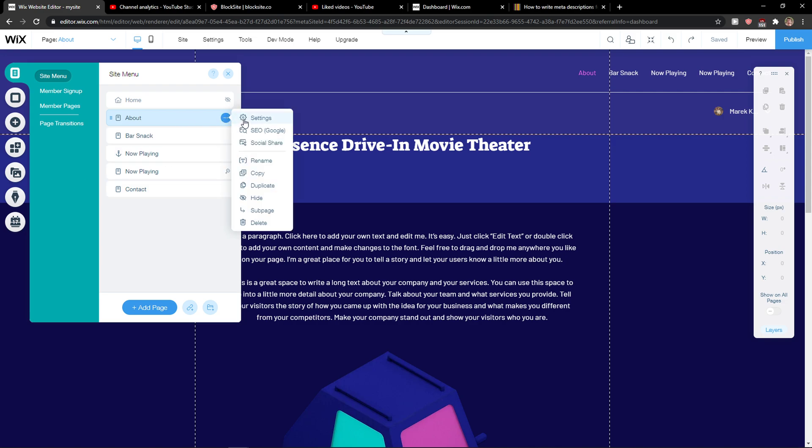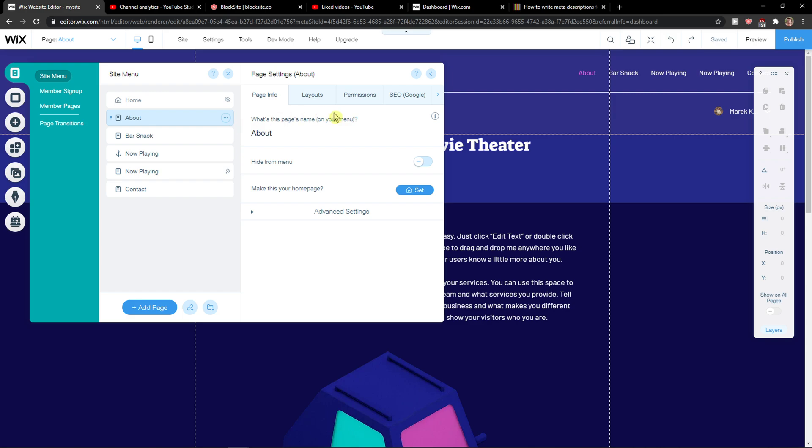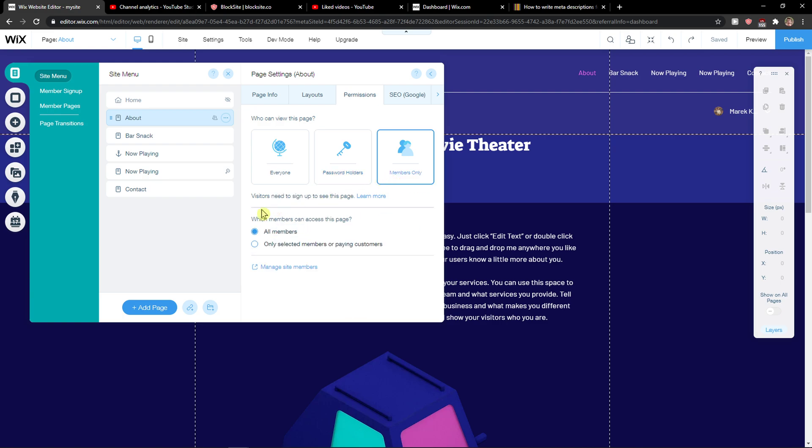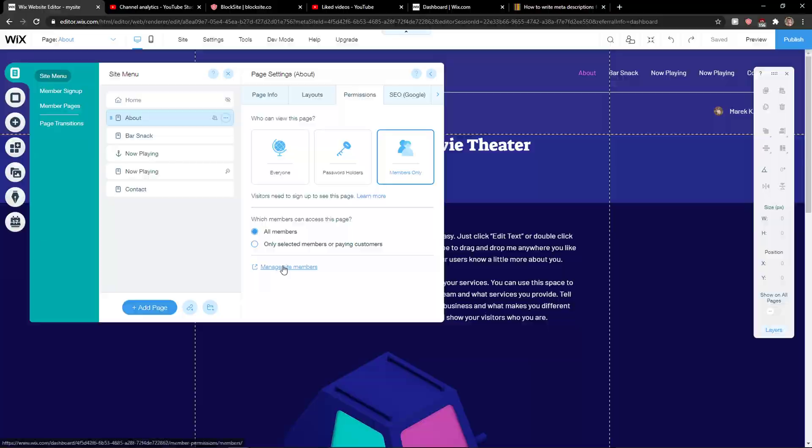You want to click on Settings and then you're going to see these permissions. You have three options: you can have it for everyone and just set a password here, or you can add members only, which means members can access this page - either selected or all members - or you can manage